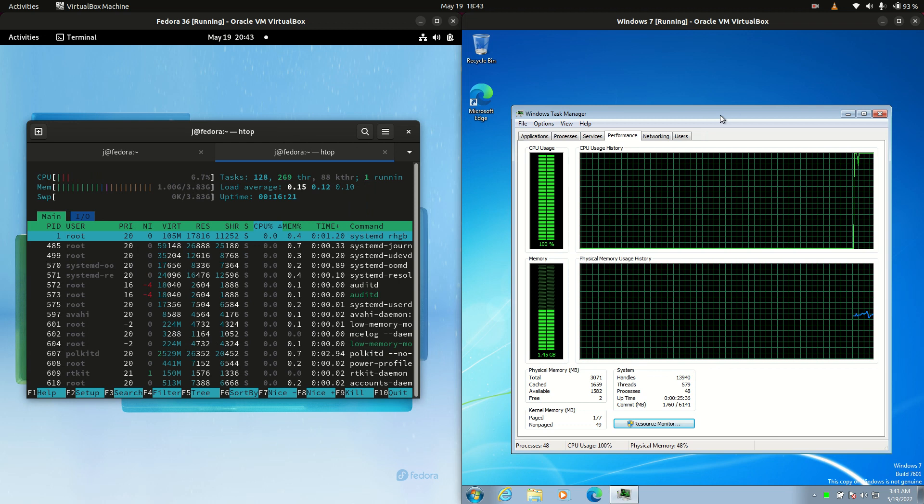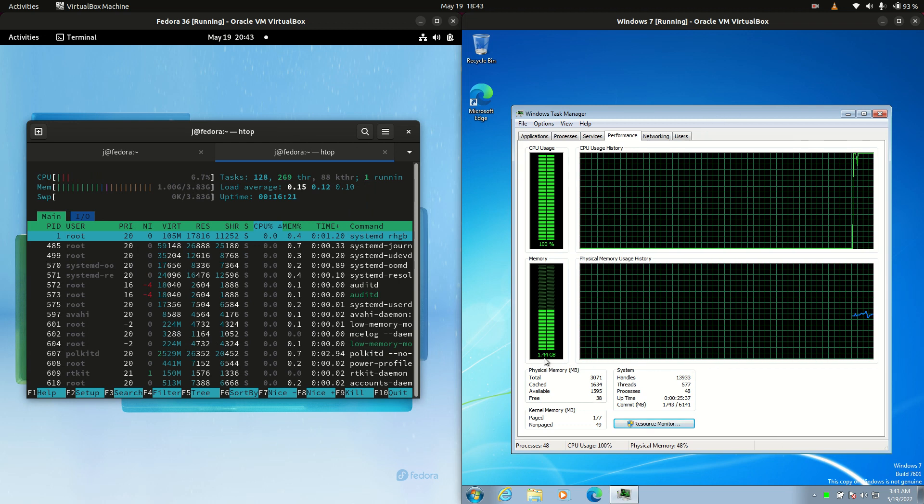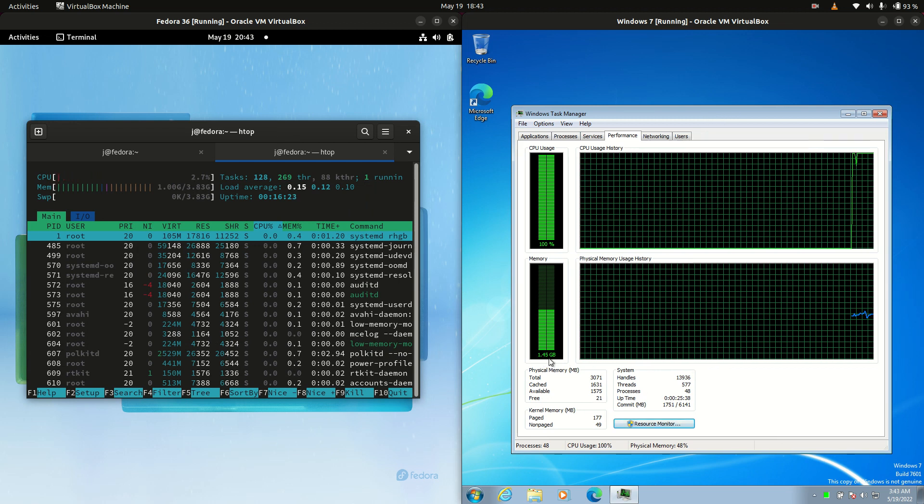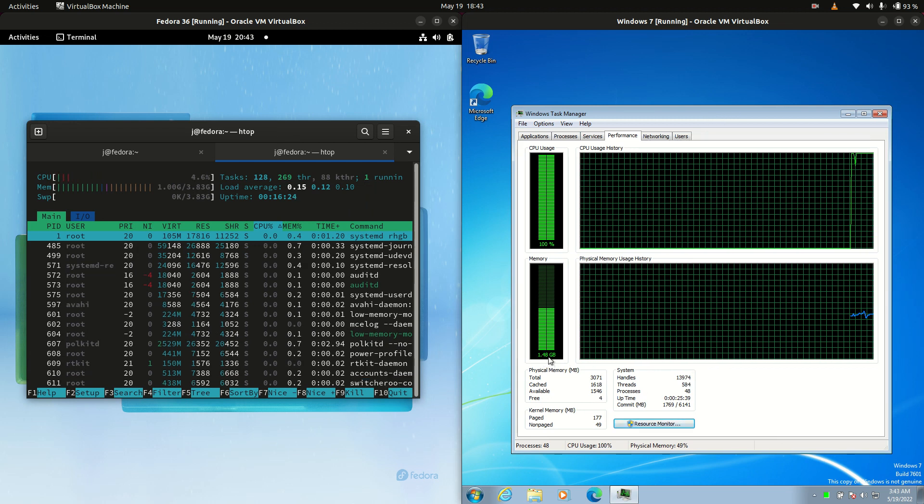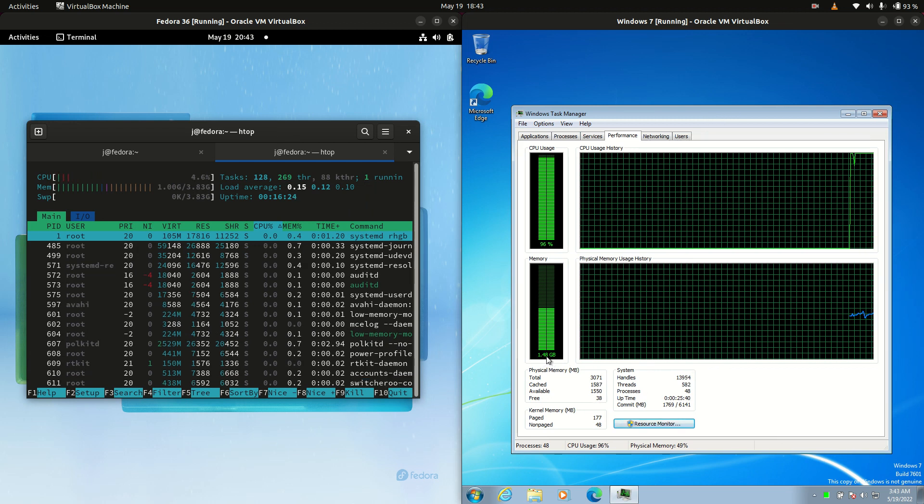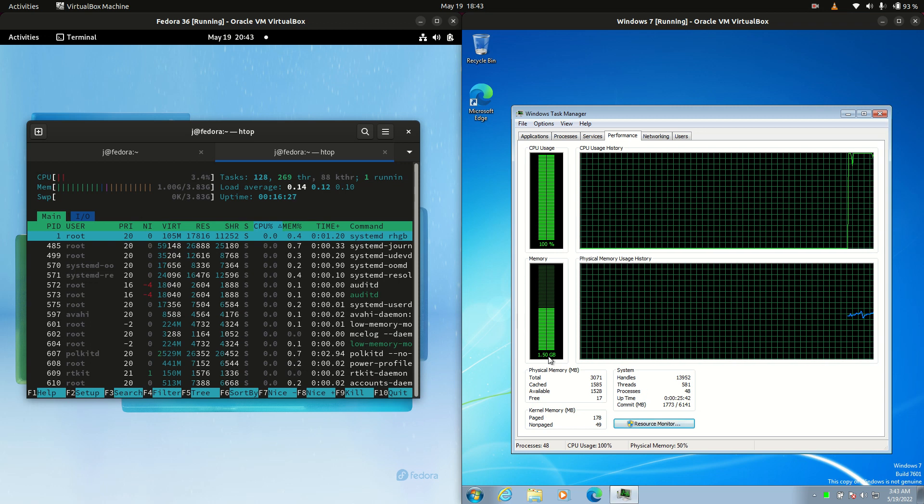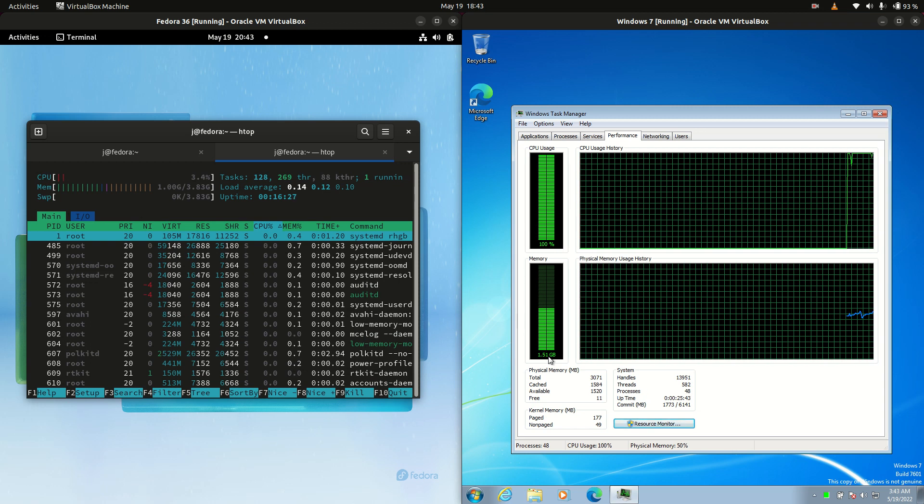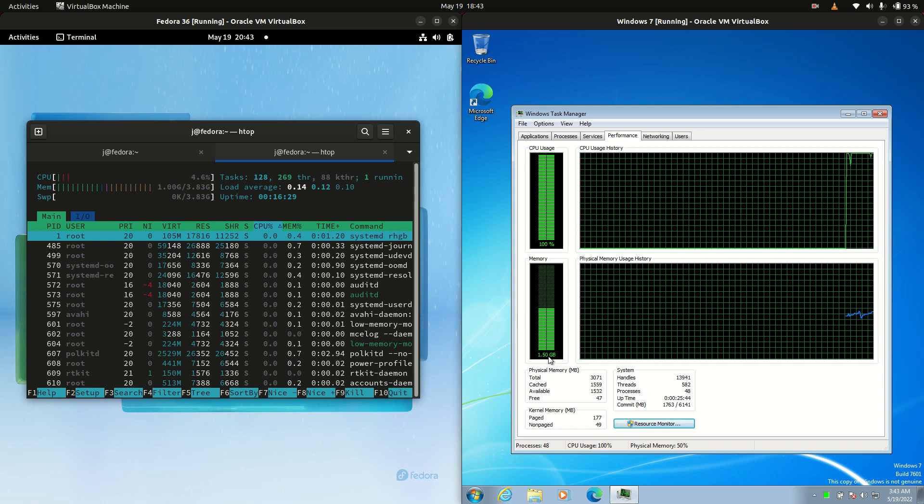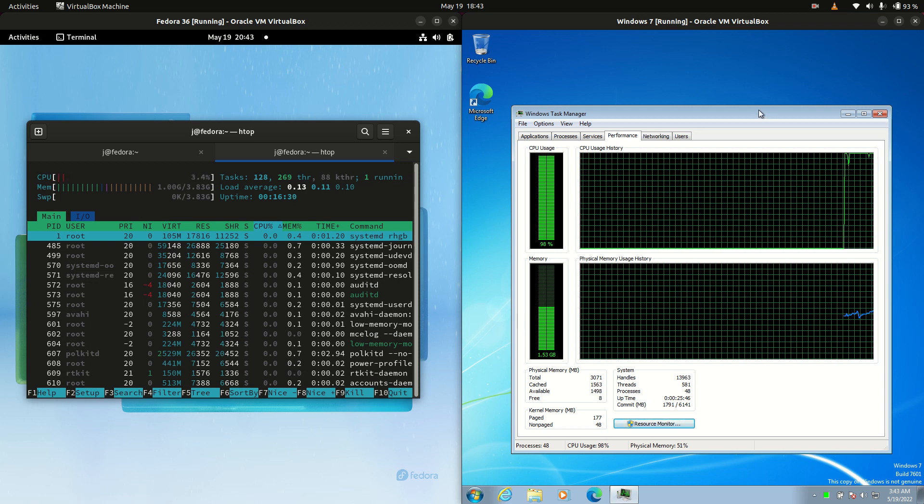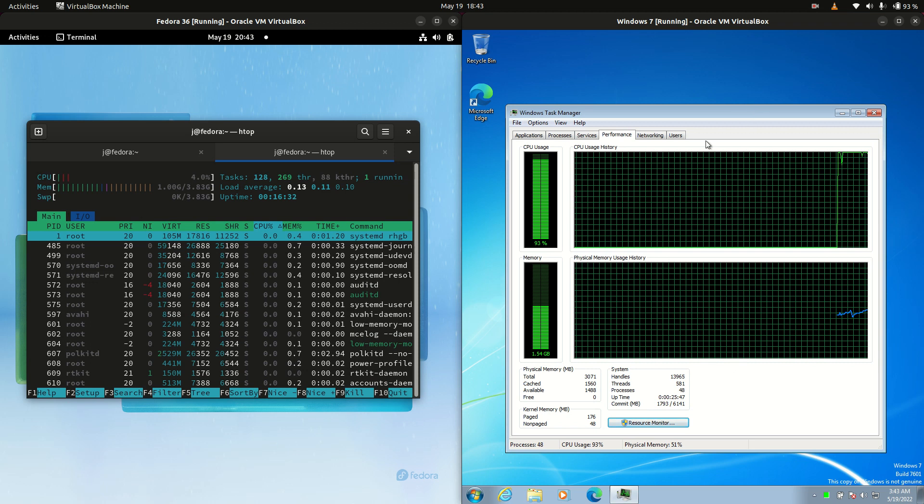Then on the right hand side for Windows 7, we're running at 1.45, 1.48. It's just changing before my eyes, unfortunately. 1.49, 1.51 gigabytes of RAM on boot up.